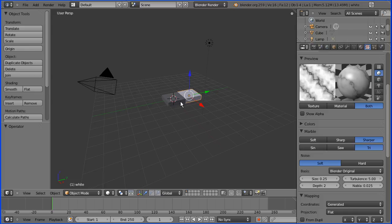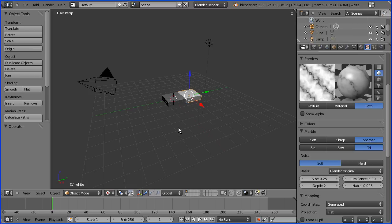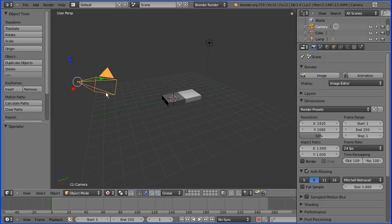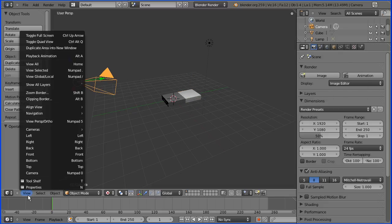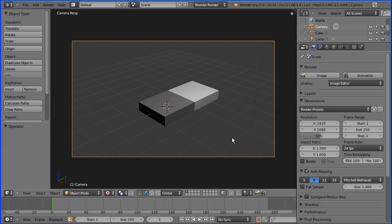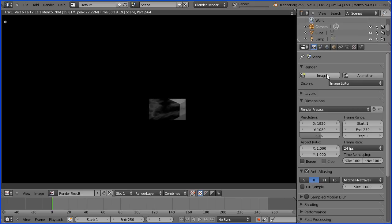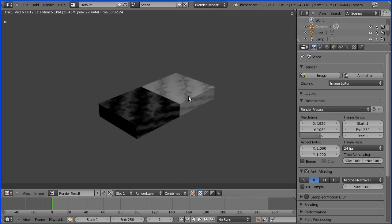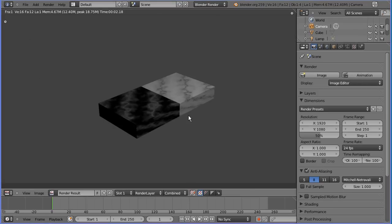But obviously we want to see it in our 3D model. Now you can view textures in the 3D view by turning viewport shading to textured. But this computer generated texture is not displayed. So we're going to have to go to the render button and render the image. Check that the camera is pointing at our chess square. So I'm going to go to camera view, zoom in a little bit, and if we click image we see our marble texture.